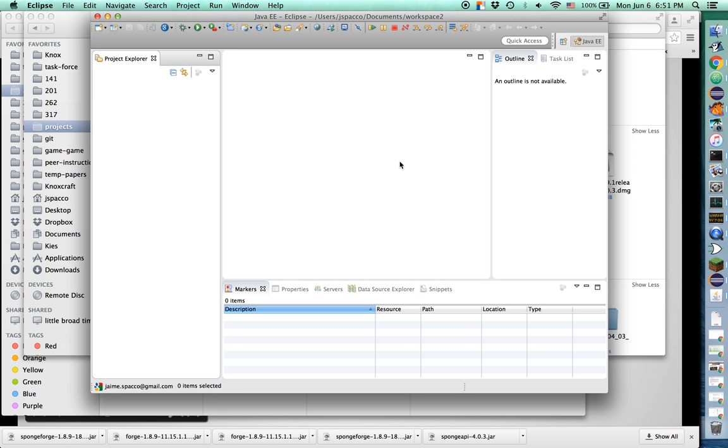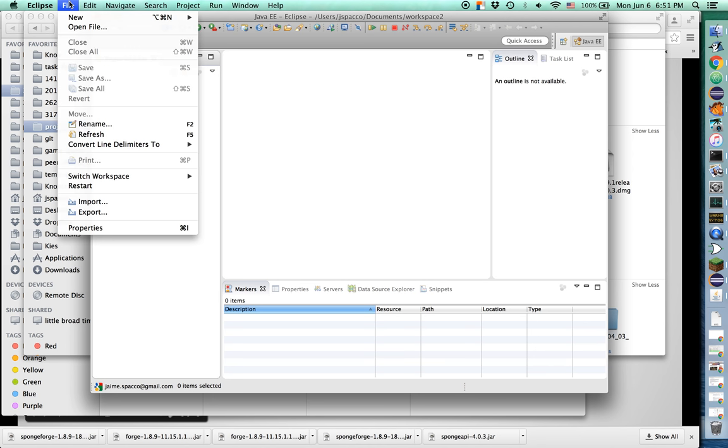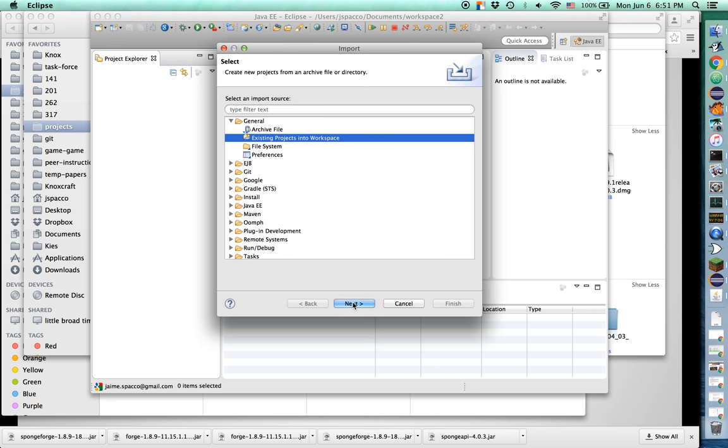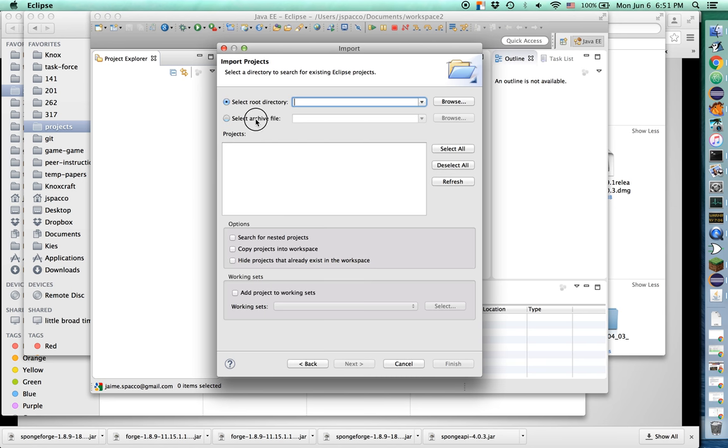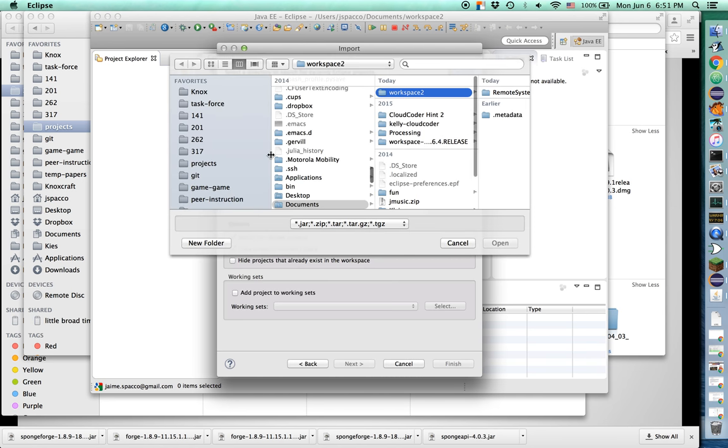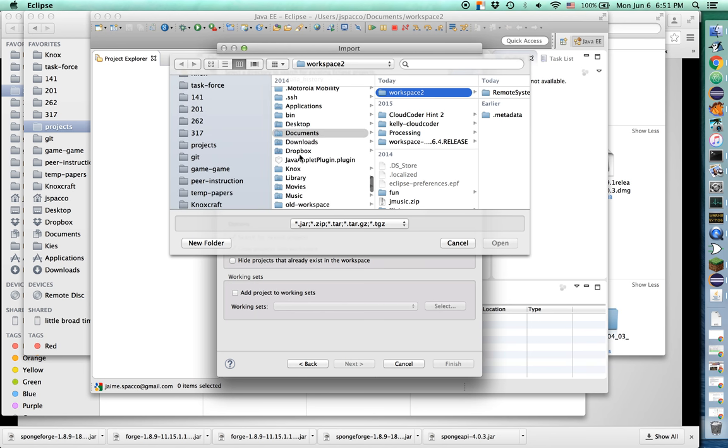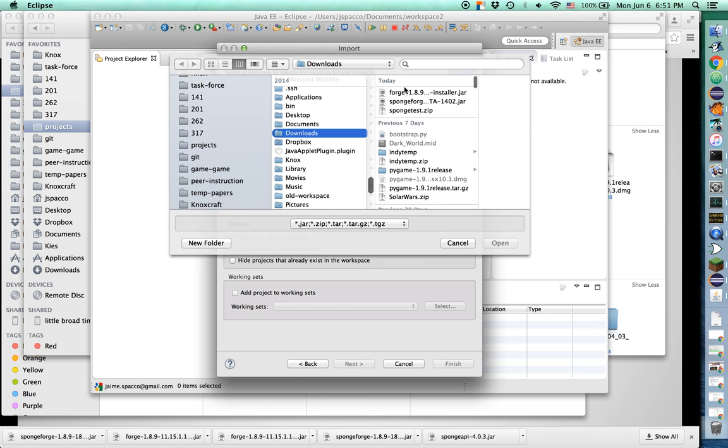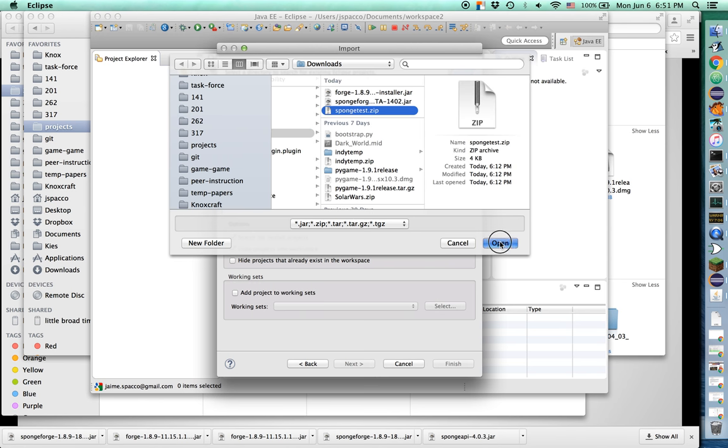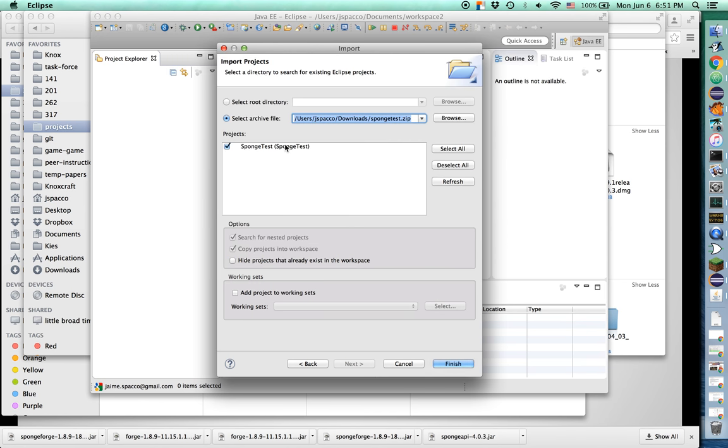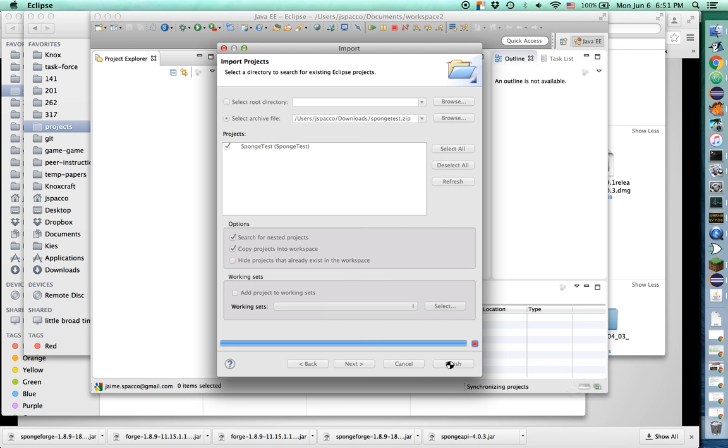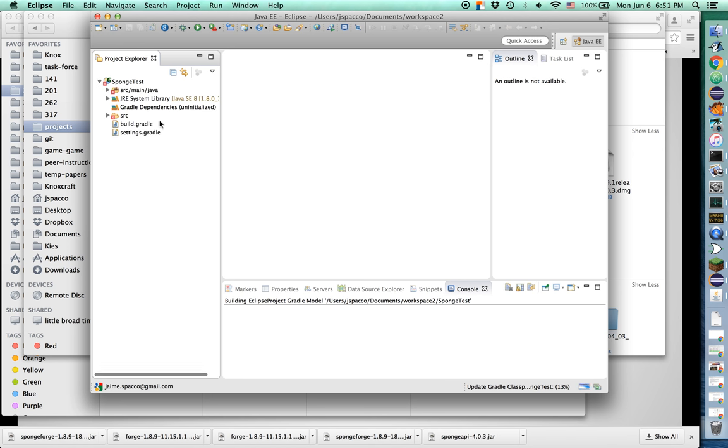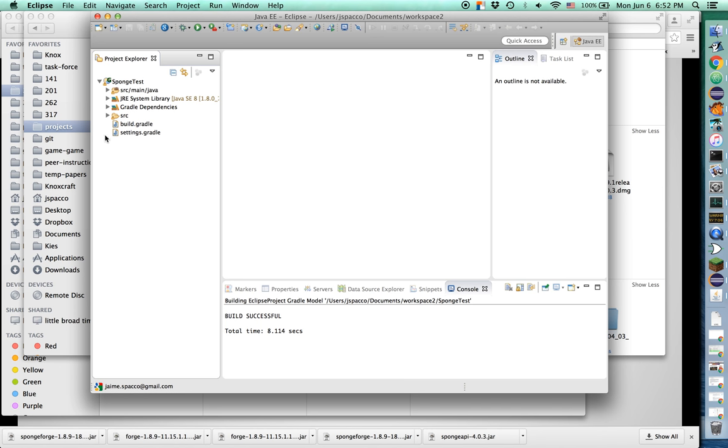Now while that's happening, I need to import my Eclipse project. So let's do file import. I want to import general existing project into workspace. And I want to select an archive file, browse. This was in downloads. There it is, sponge test. So that's going to import this project. This is sponge test. It's a simple Minecraft mod that targets sponge. And sponge targets forge.